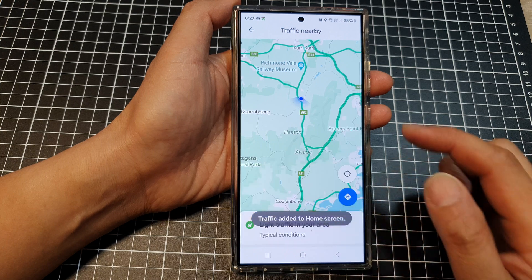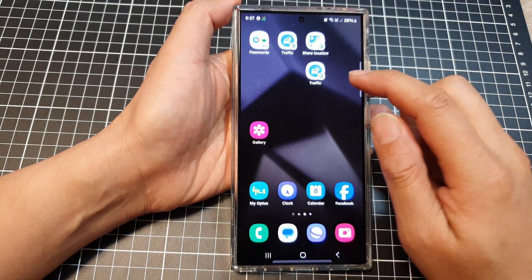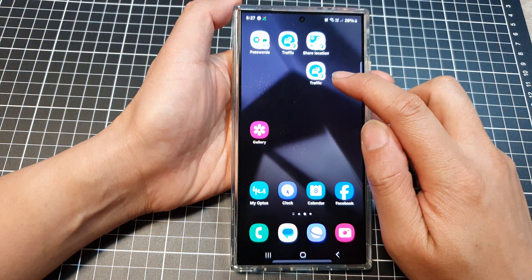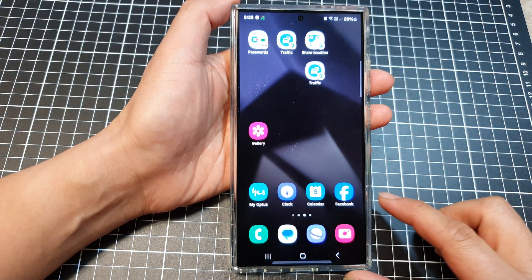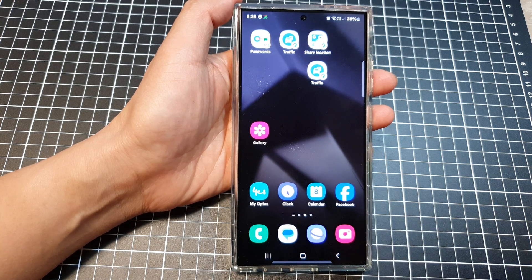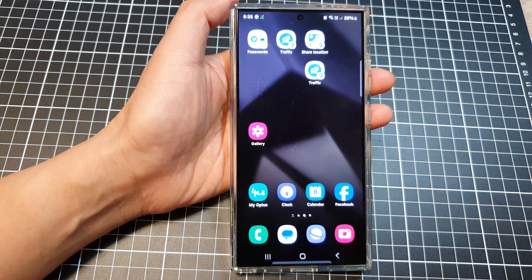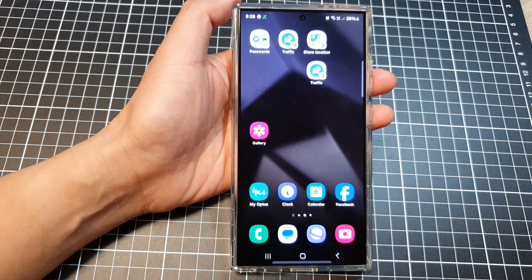And that's it — that is how you can add the traffic widget to your home screen. Thank you for watching this video. Please like and subscribe to my channel for more videos.